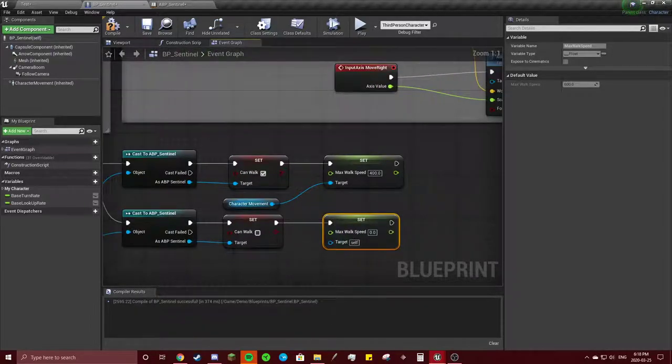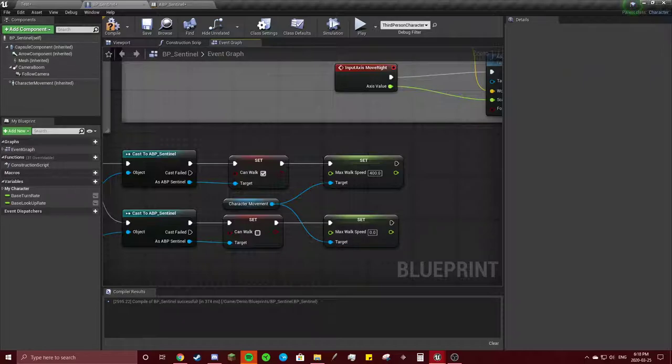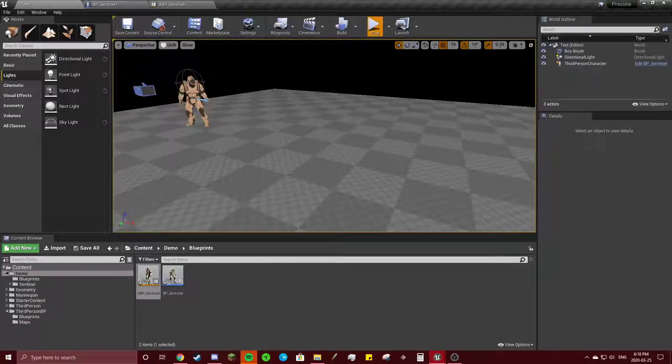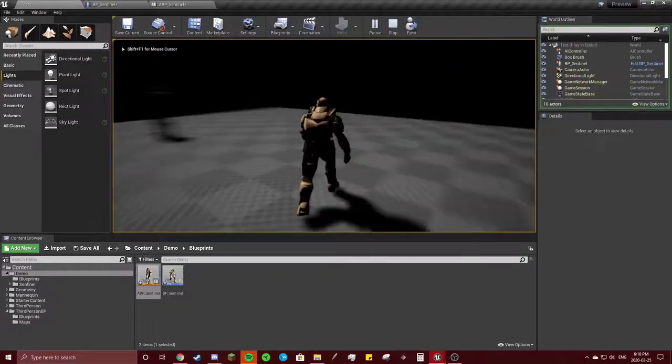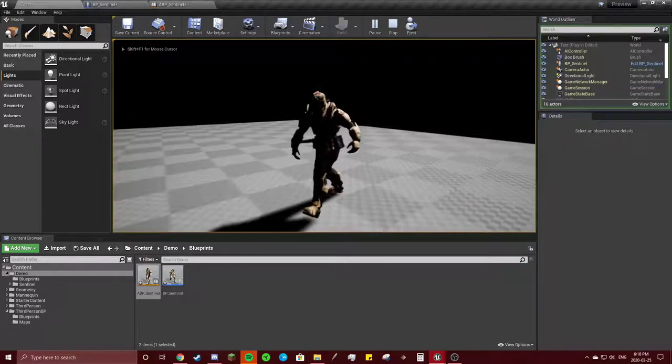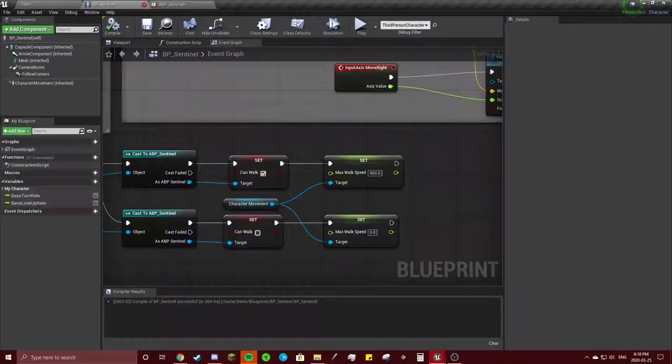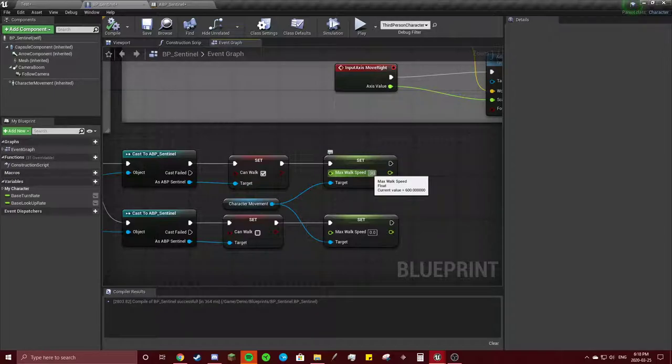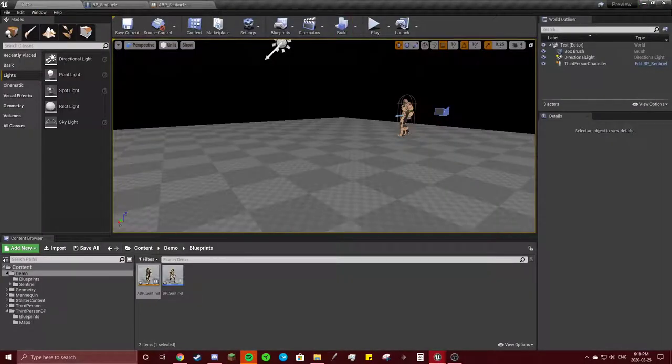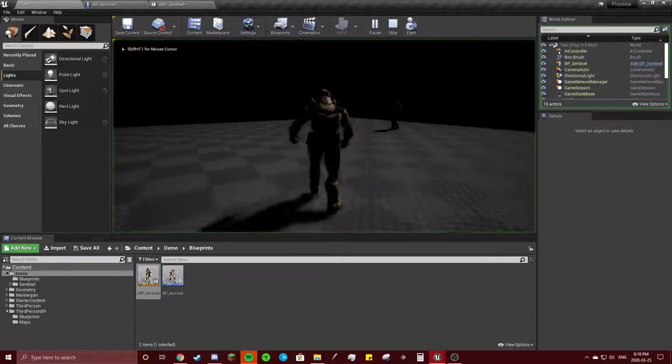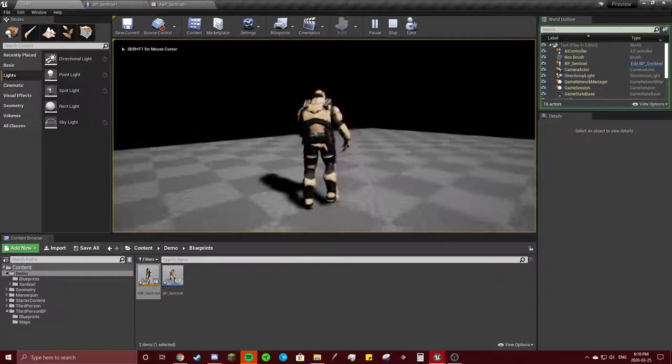Okay, and we're going to drag character movement right there. Compile. So let's see if this is too fast. Yeah, it's still a little bit too fast, so you can keep putting that down, right down to 200. That's good.